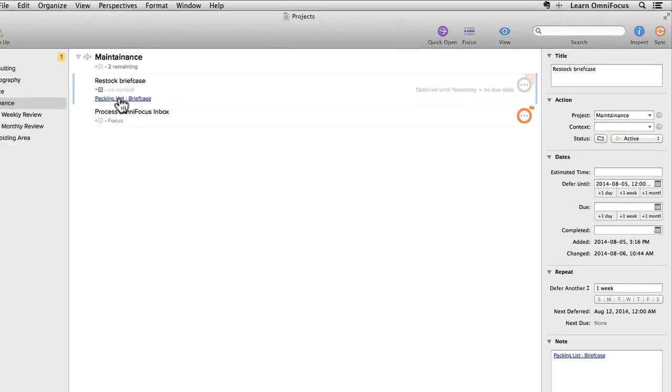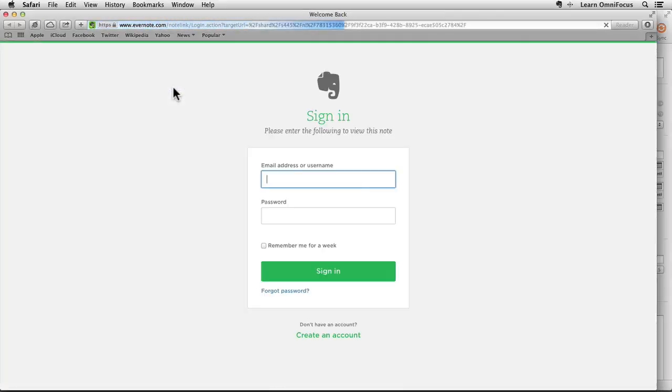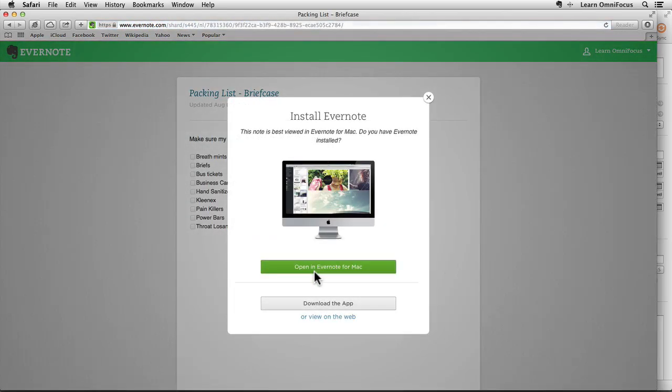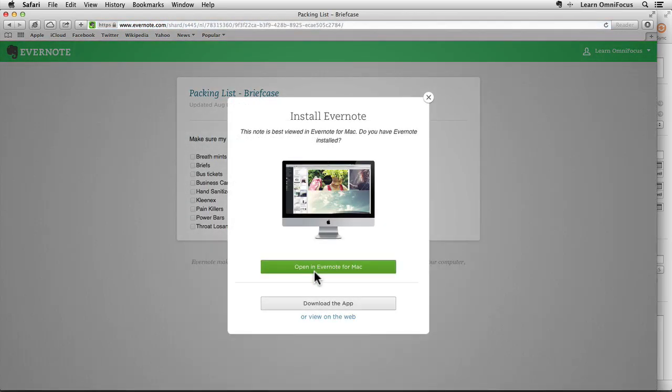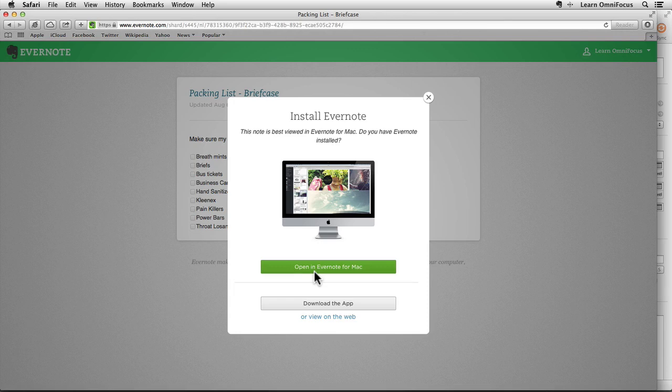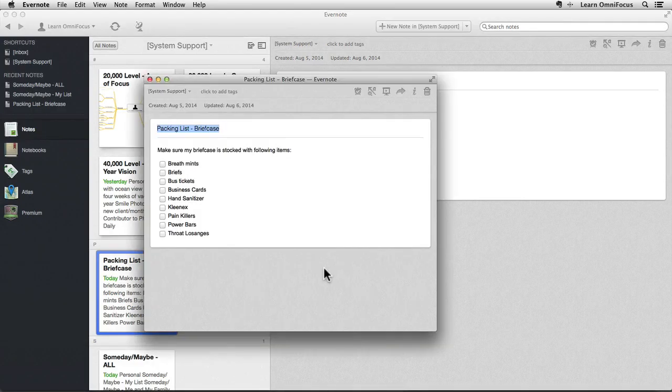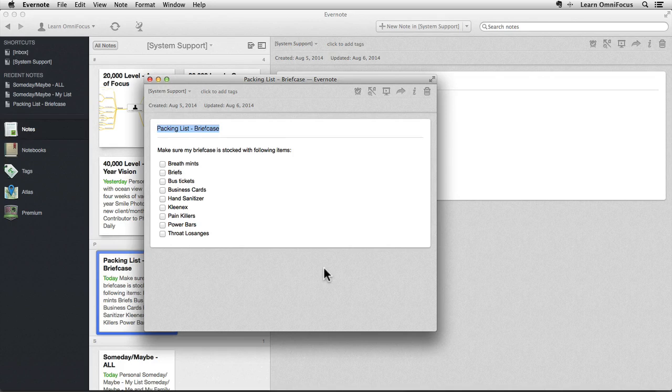Clicking on this link will open up the web version of Evernote and prompt me to log in if I'm not already logged in. If you're using Evernote links for the first time, you'll be prompted to open this note in Evernote for Mac. I'll click the Open in Evernote for Mac button and will be taken to the note in the Mac version of Evernote. This is handy but not ideal if your preference is to use the Mac version of Evernote without the added step of having to log in to Evernote's web application.